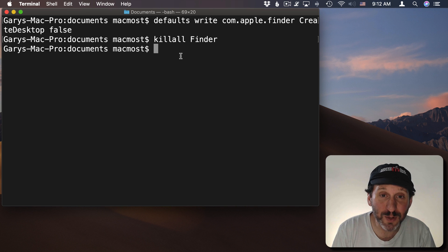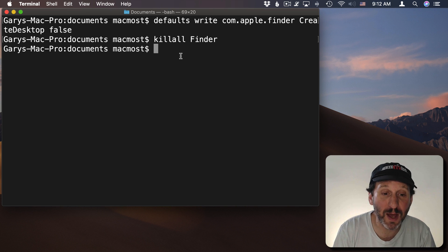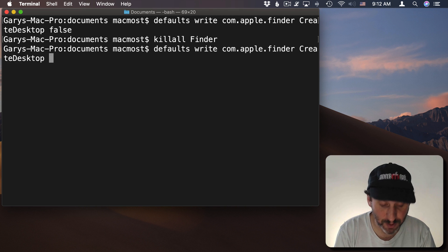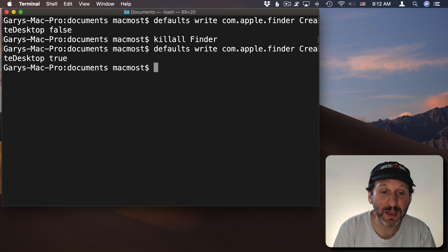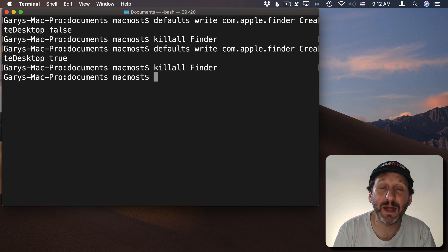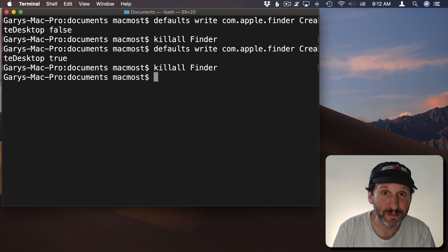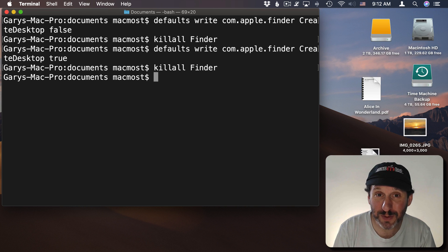To turn it back on we use the same command again. I'm going to use Up Arrow here in Terminal to go back there but replace False with True. Then run Kill All Finder again and we'll get our icons back. So that's how you can do it in the terminal.